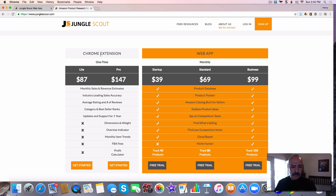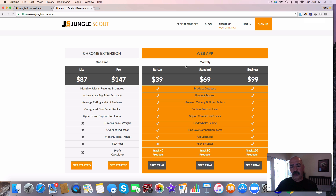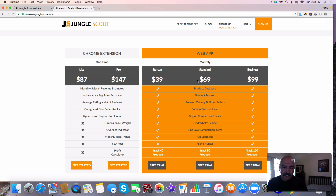There are two tools here. The first is the Chrome extension, which you use on Google Chrome. You'll see the Jungle Scout Pro extension in the upper right-hand corner, and you click on that when you're actually on Amazon doing research. We also have the web app, which is a monthly subscription that goes into more detail — a lot more research that you can do, and it gets a lot more in-depth.